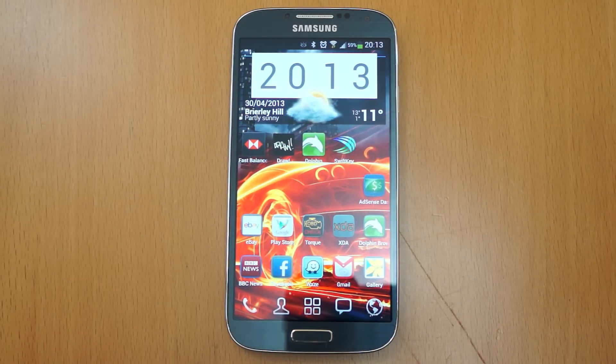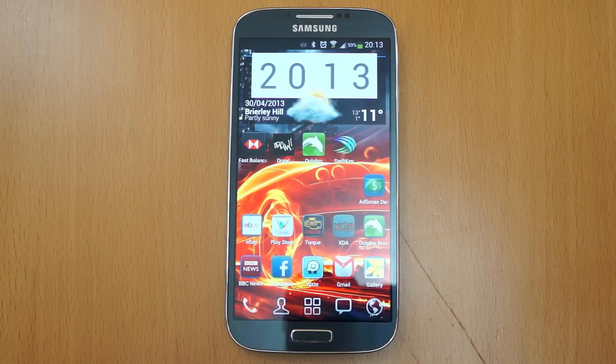At first it might seem like a bit of a gimmick, and I don't know why Android do it, because to me it makes the phone feel quite laggy. But if you change those settings, I'm sure you'll enjoy your S4 a lot more.